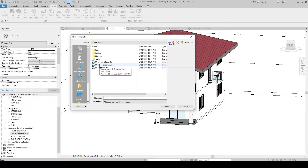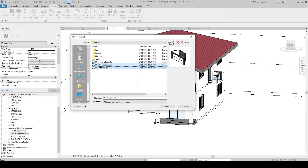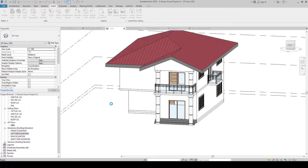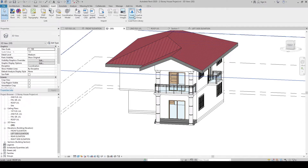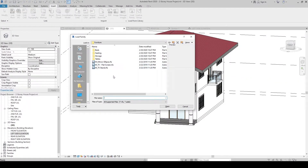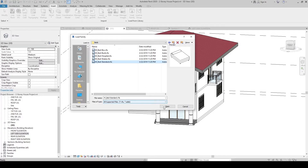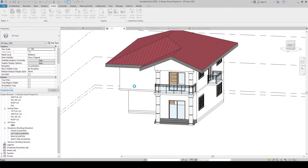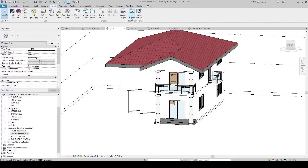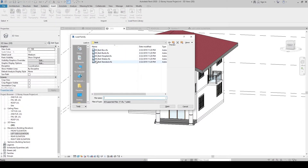First, let's load the TV flat screen. Hold Ctrl and also select the TV stand, then click Open to load. Click Load Family again, go into the Beds folder, and select the Bed Standard, then click Open.